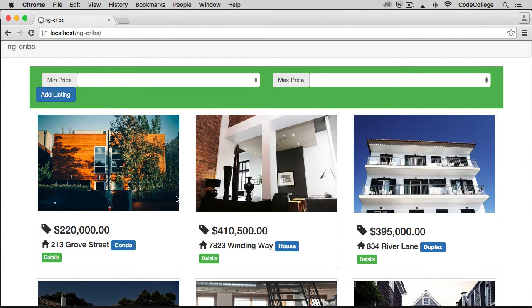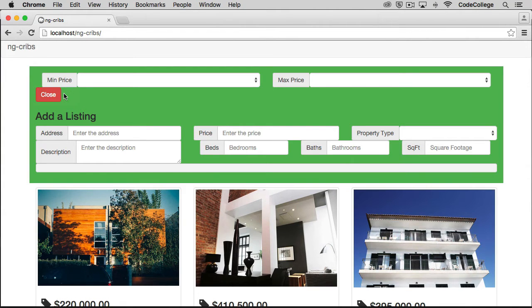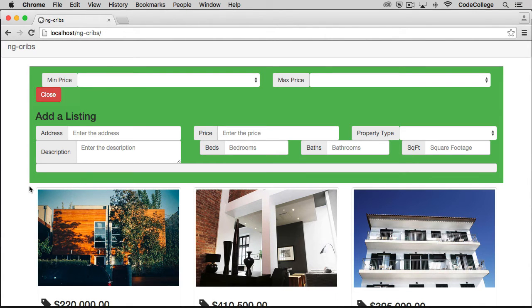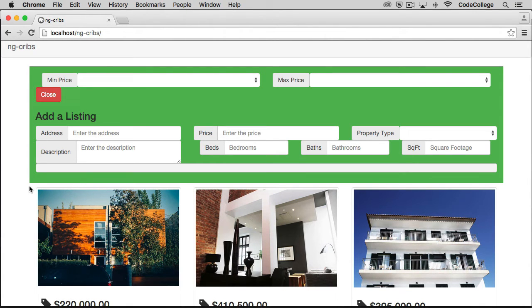Let's save that and take an initial look. The add listing button is showing up, and if we click it, we see we get all of our input elements showing, but the styling looks pretty off, so let's fix that now.